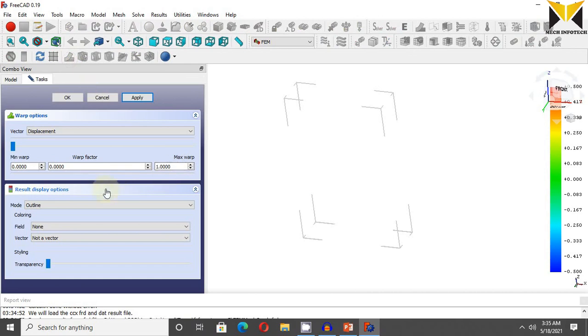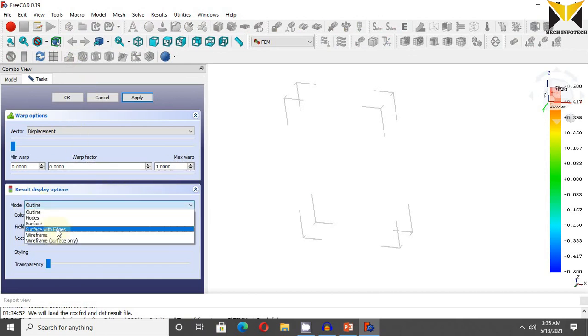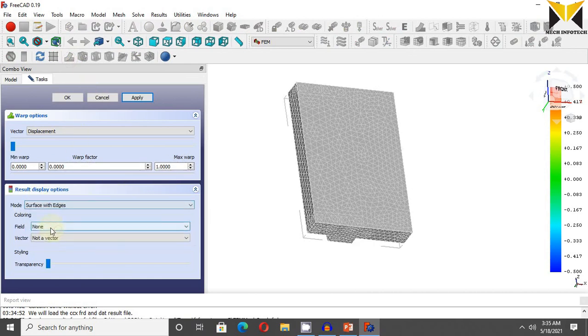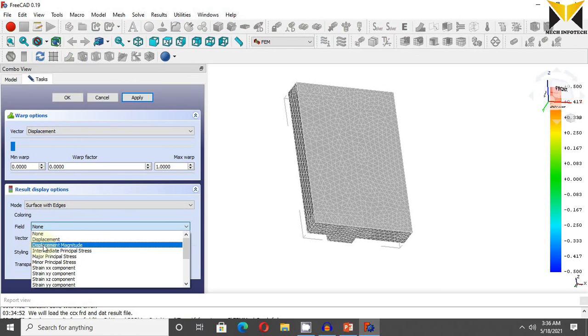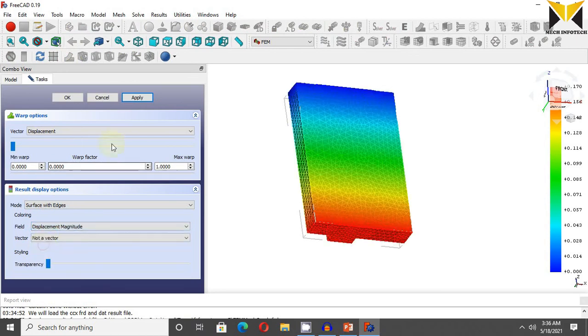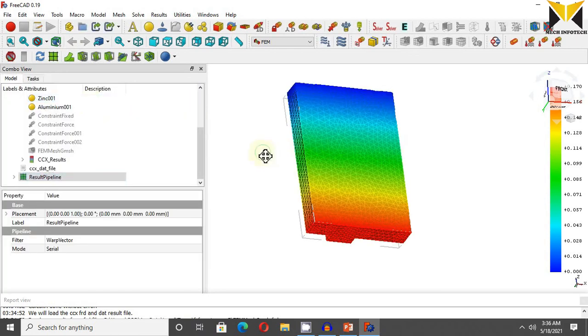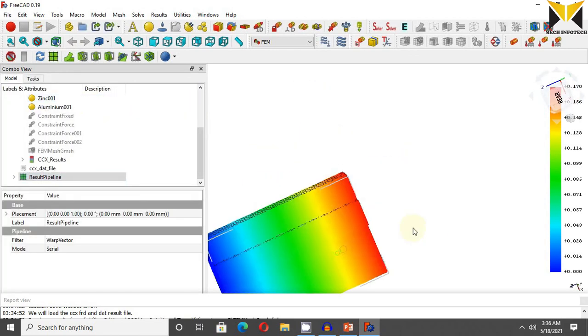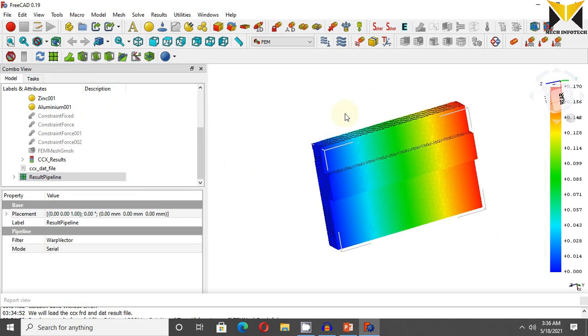Now select warp and choose the surface with edge. Choose field displacement magnitude and apply it. Press OK. So here is the result. I have solved my example. Thank you for watching video.